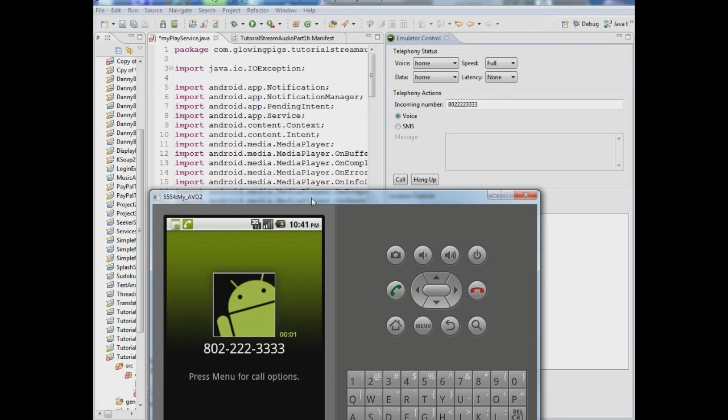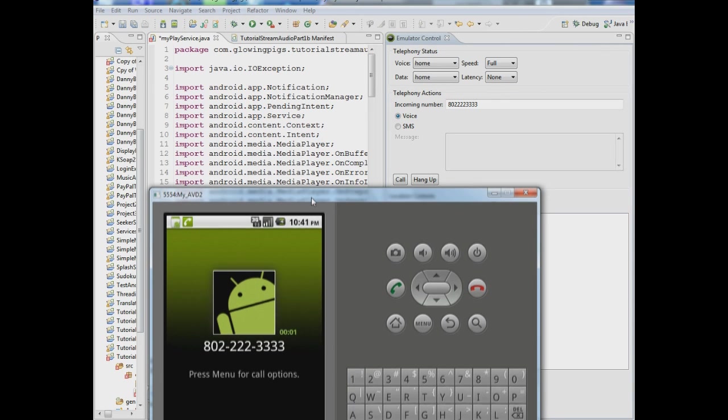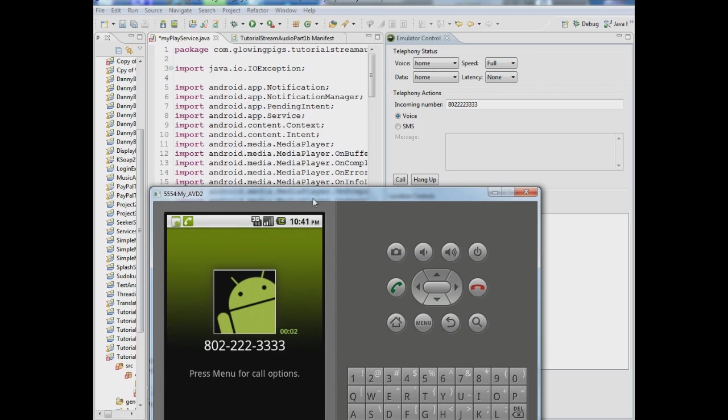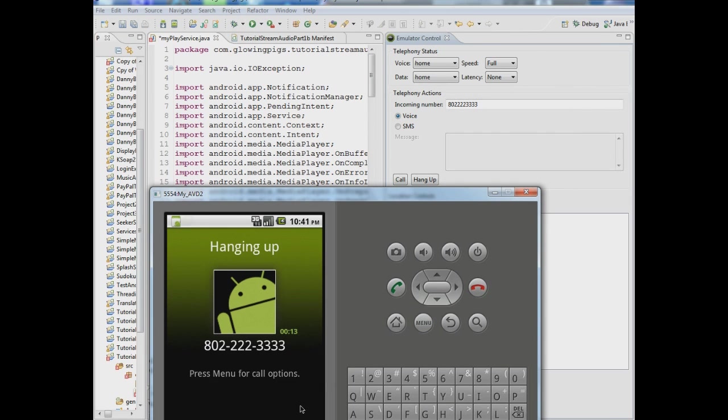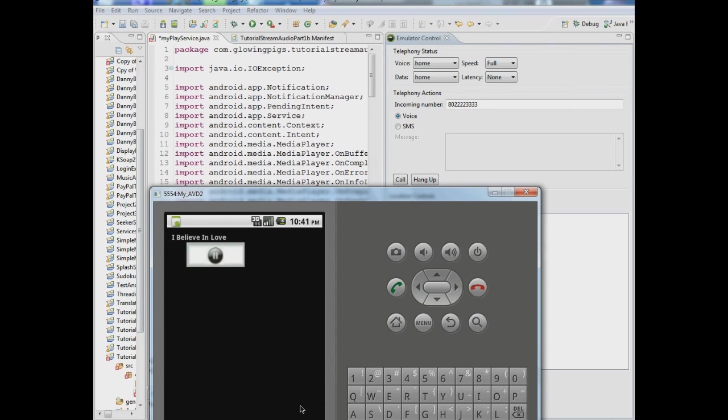And we talk for a while, hey how you doing what's up. I want to talk to you but I got some good music playing so I'm going to hang up. So now we're going to end the call and there's the music back. So that's it.